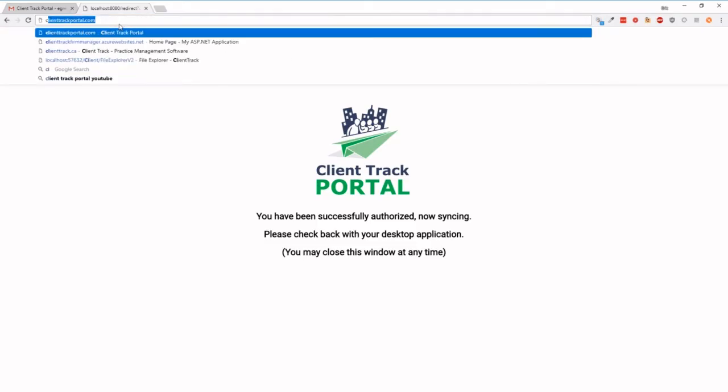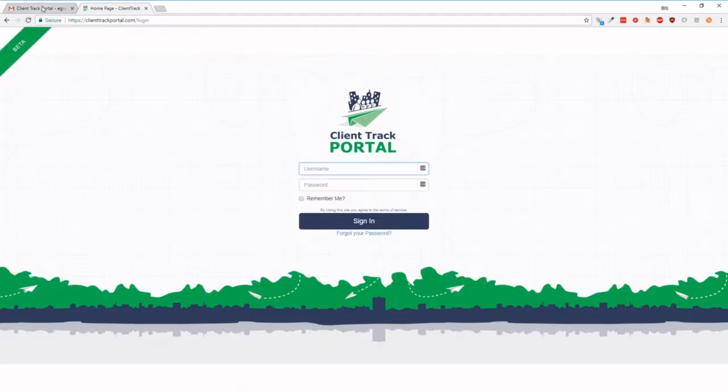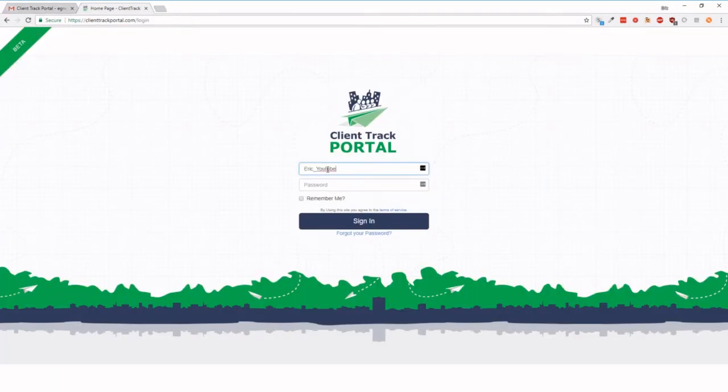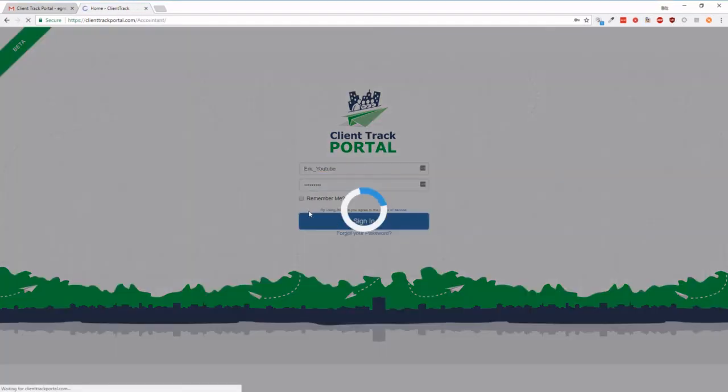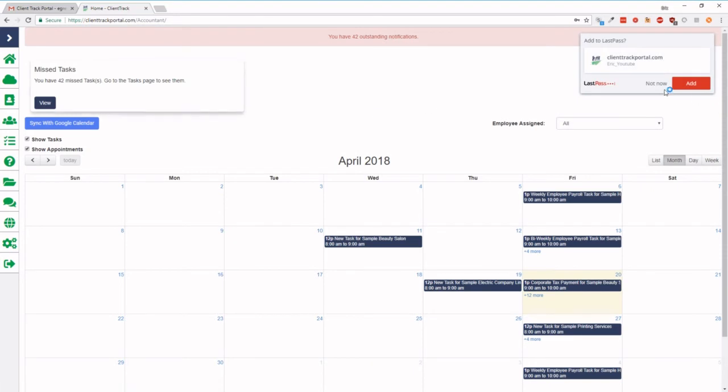So we'll go back to clienttrackportal.com, we're going to go to login, we're going to use the exact same credentials that we used to sync, because these are going to be your first global user credentials, and we're going to hit sign in, and then you're going to be on the ClientTrack portal. As you can see, all our information is there, it's in the calendar, everything is good to go, and you are set up.